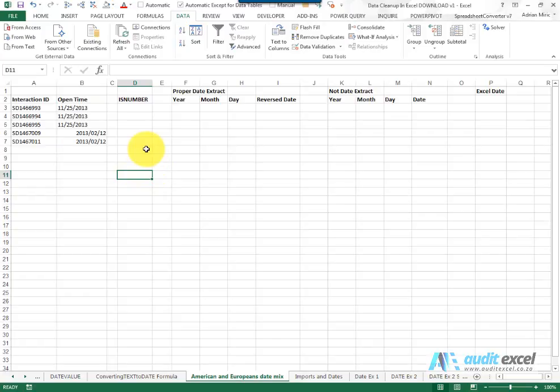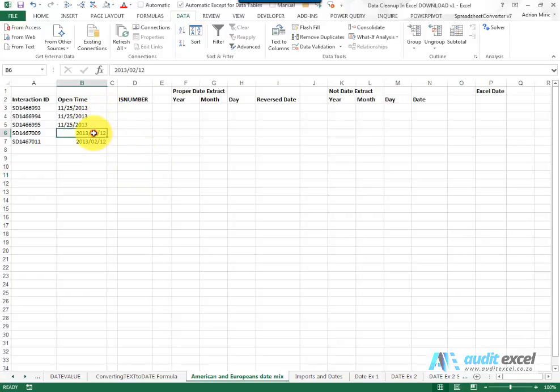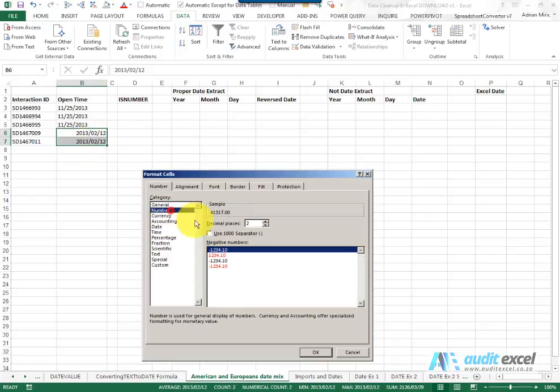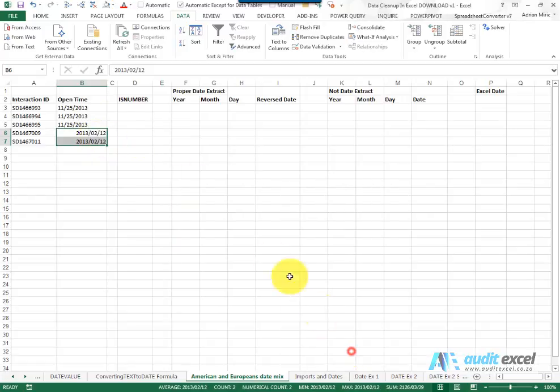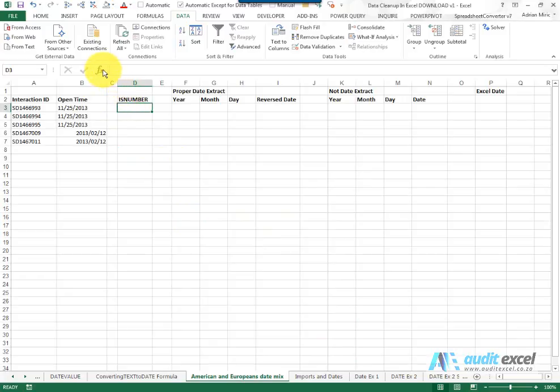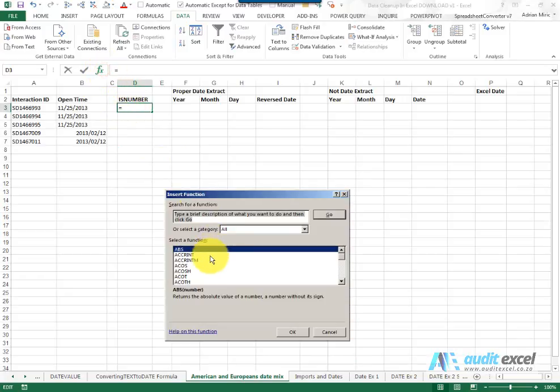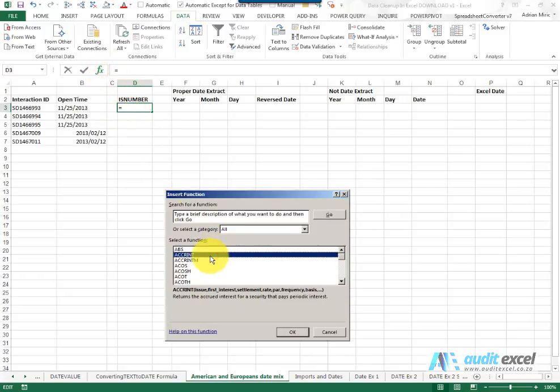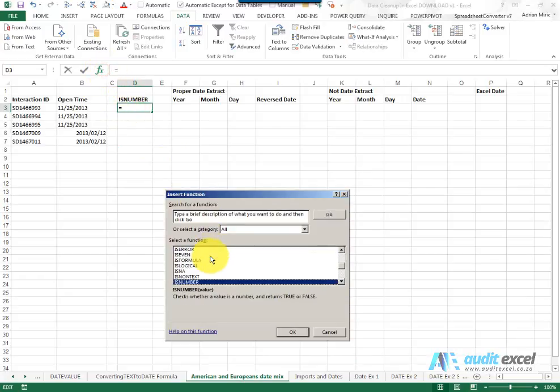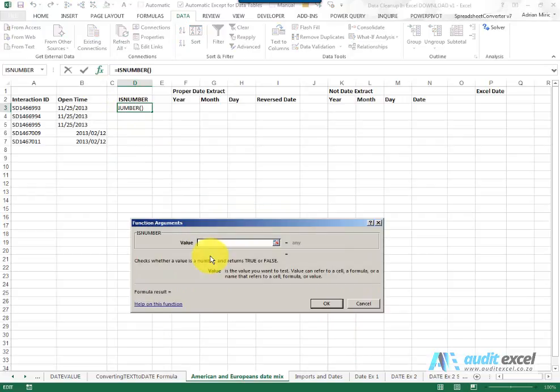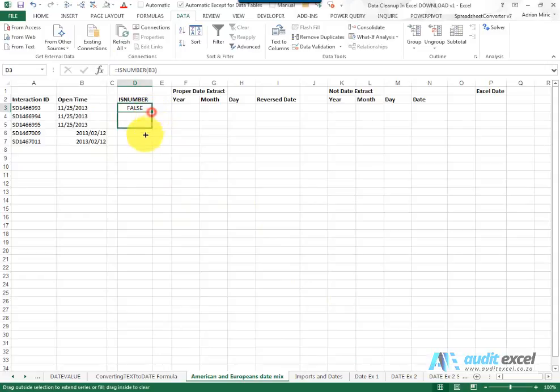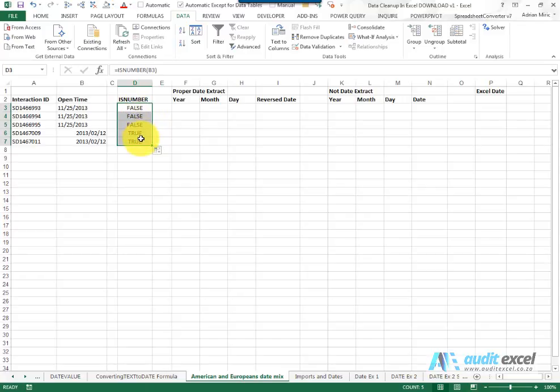The first thing we need to do is figure out which dates are numbers and which aren't. The reason we're going to look for a number is because we know a valid Excel date should be able to be formatted as a number. So we're going to first make use of the ISNUMBER function and say, look at that cell there and tell me if it's a number. You'll see for the first three it's false, for the next two it's true.